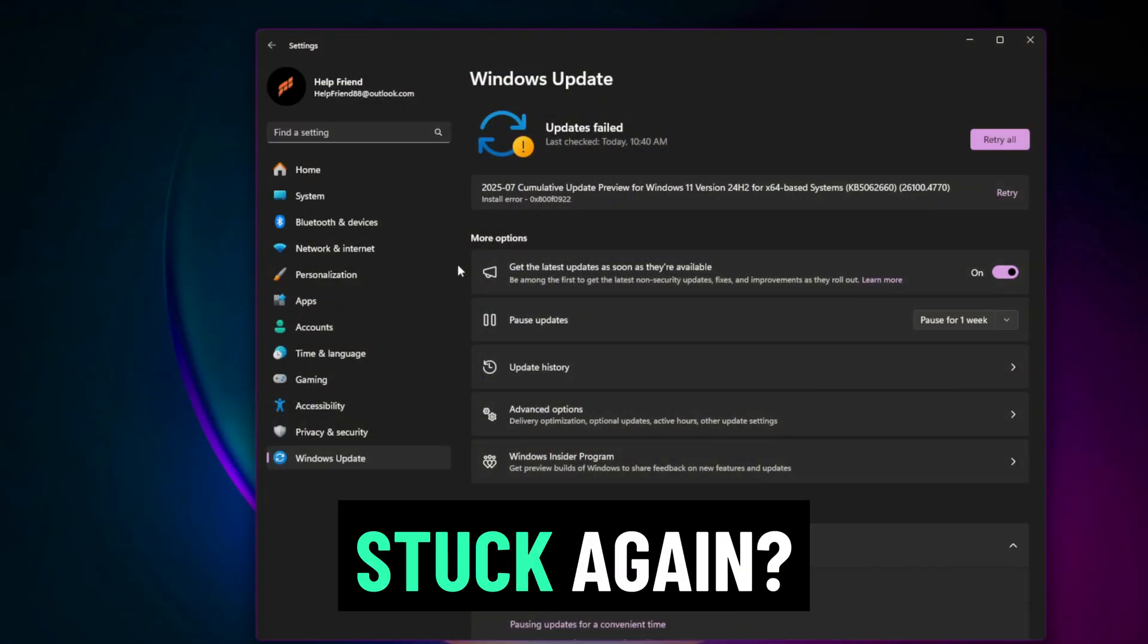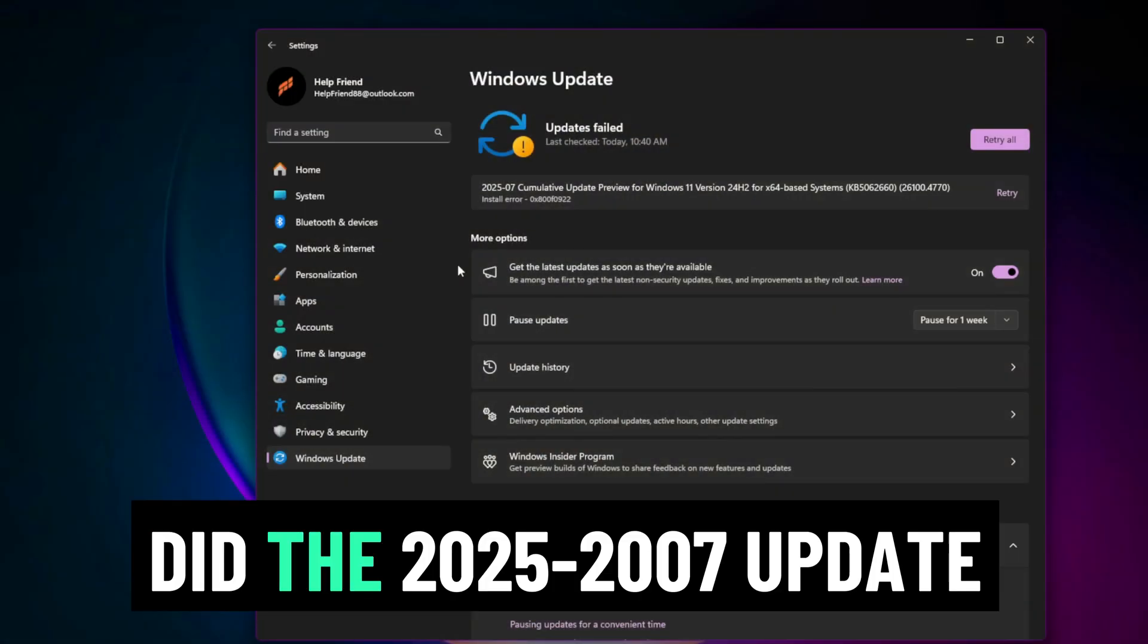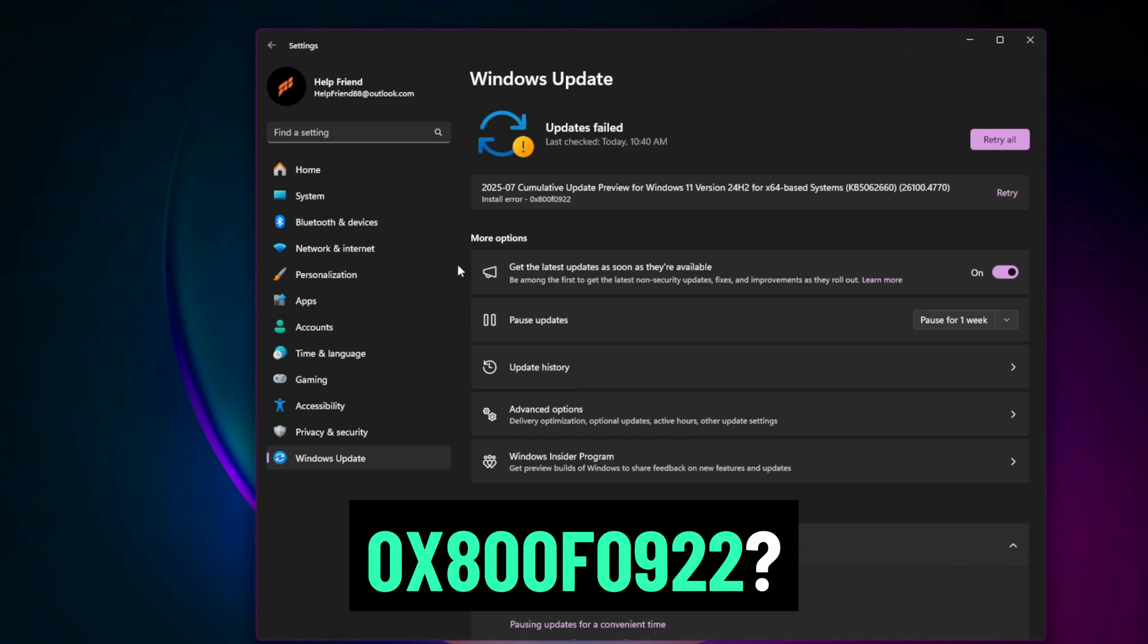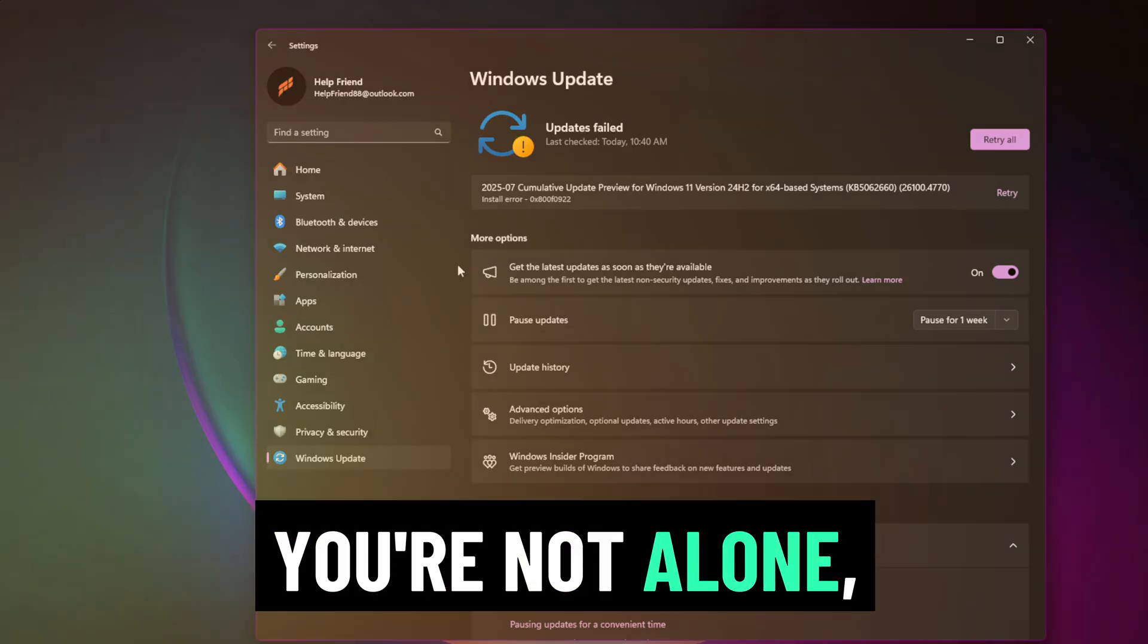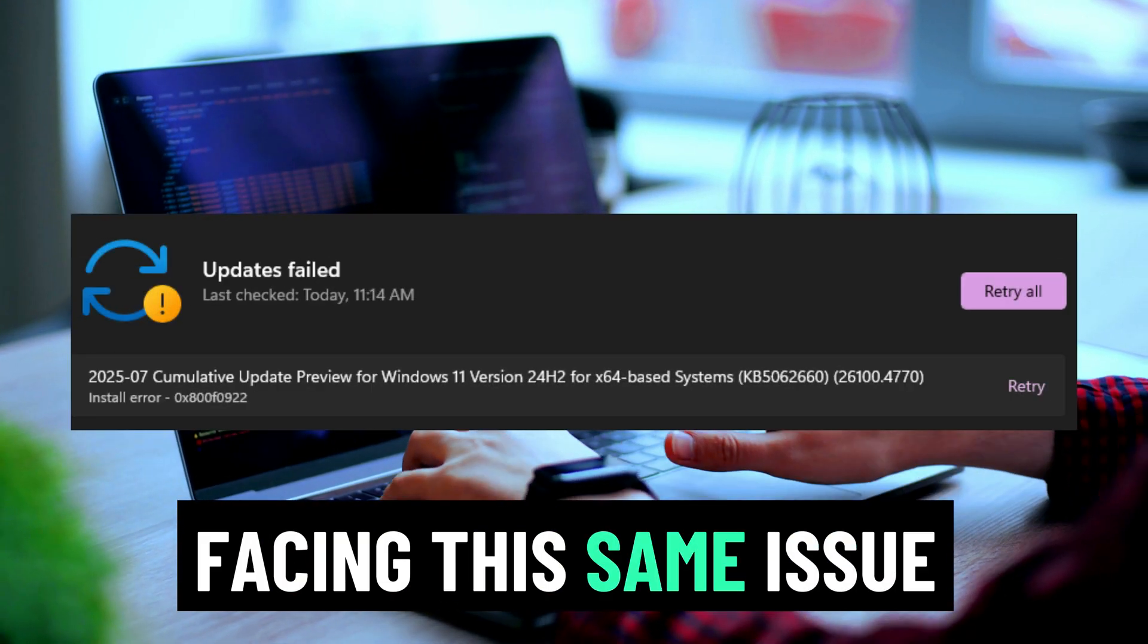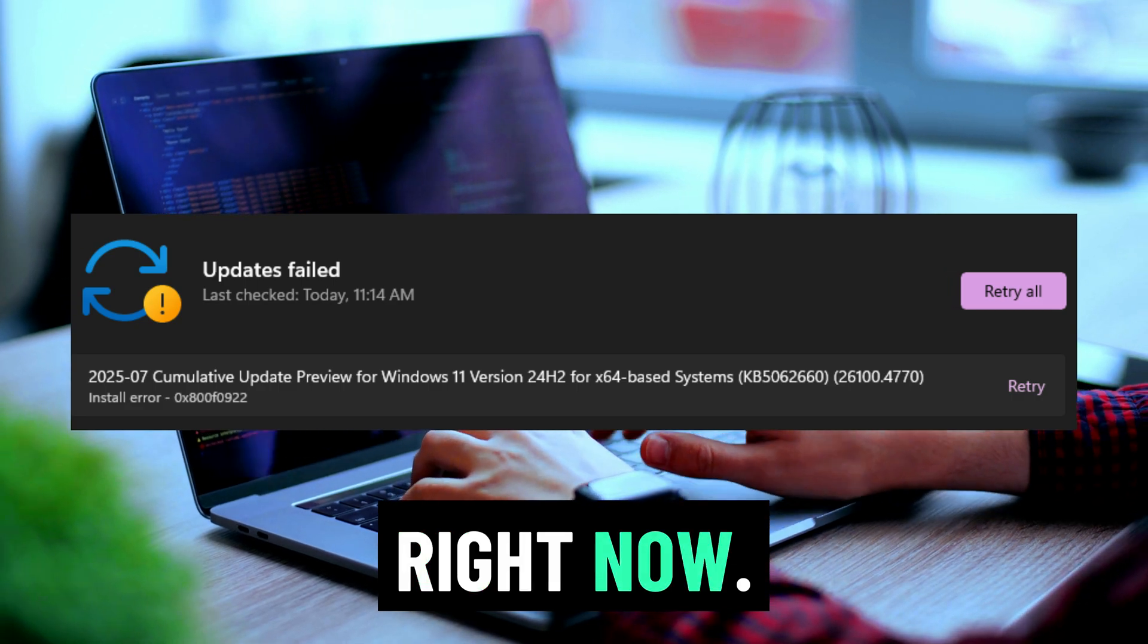Is your Windows 11 update stuck again? Did the 2025-07 update fail with error code 0x800f0922? You're not alone, thousands of users are facing this same issue right now.